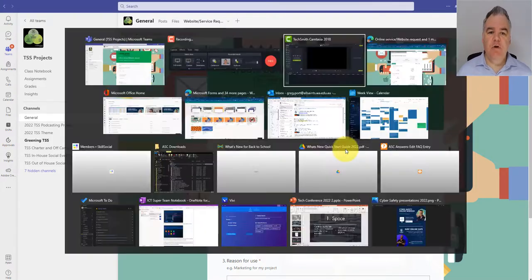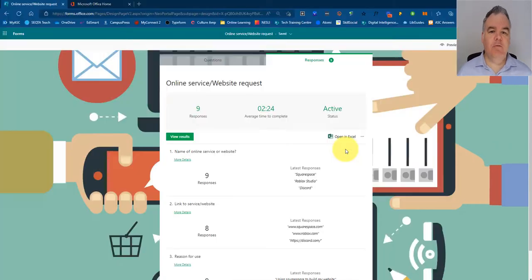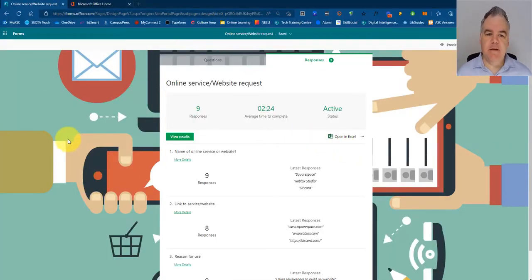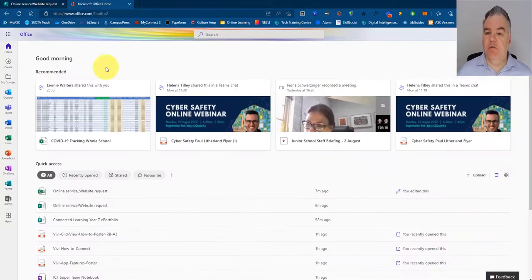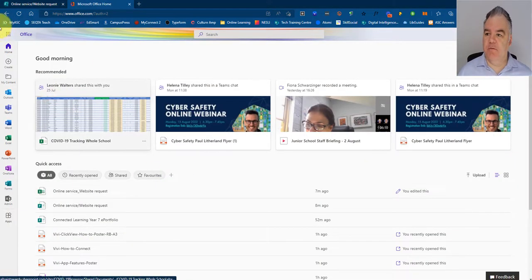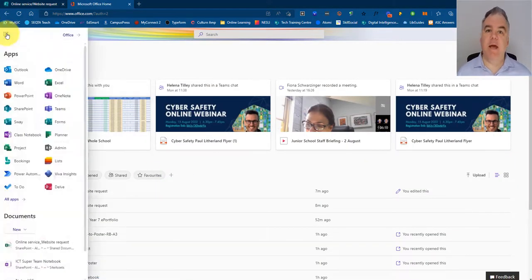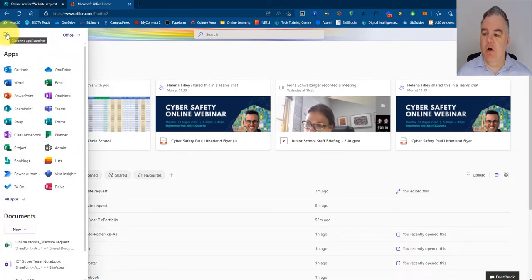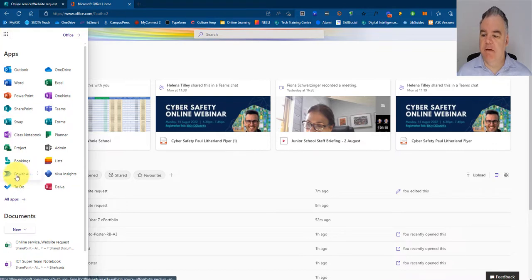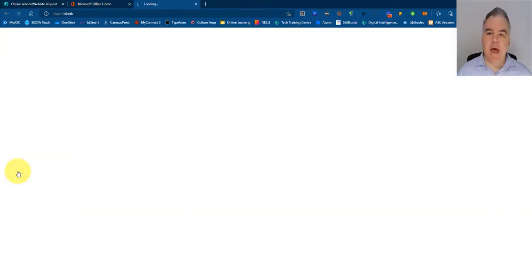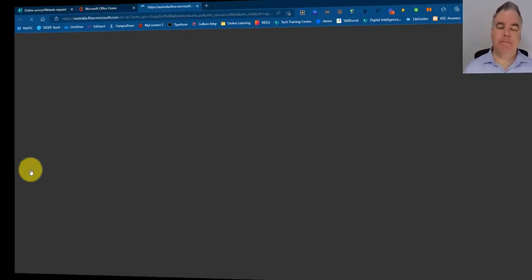If we head across to Microsoft Forms, this is what the form looks like. And what I'm going to do is go to my Office 365 homepage, click on the dots over here in the top left, and go to Power Automate.